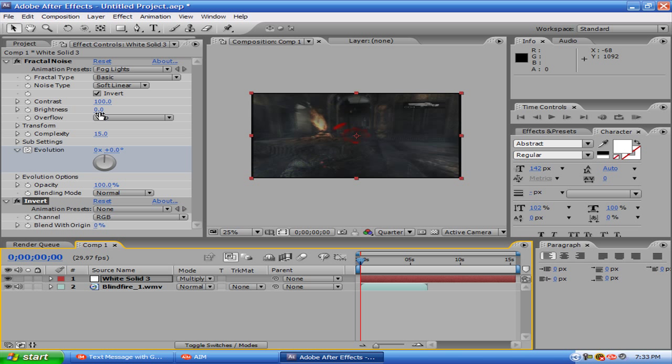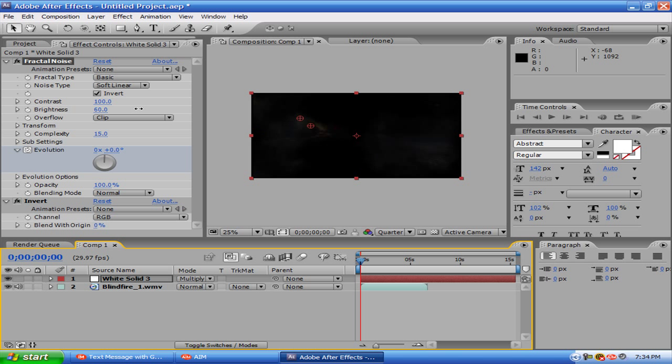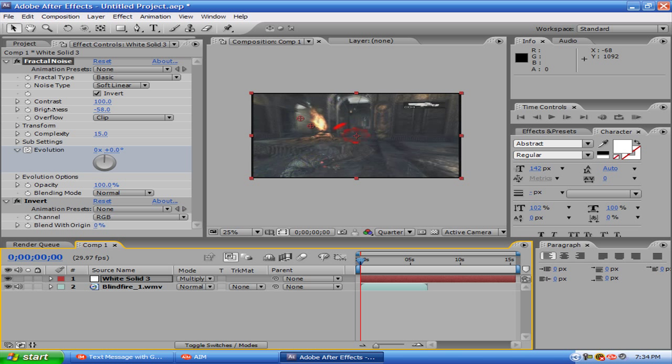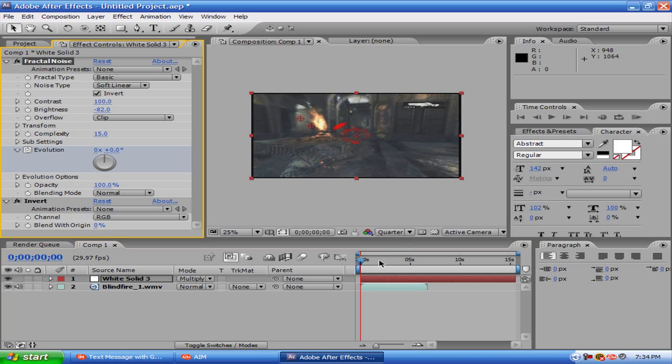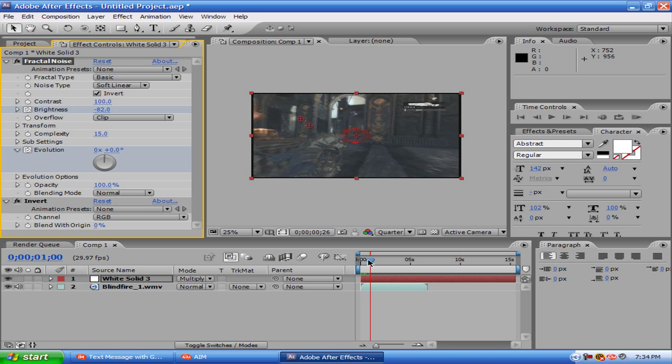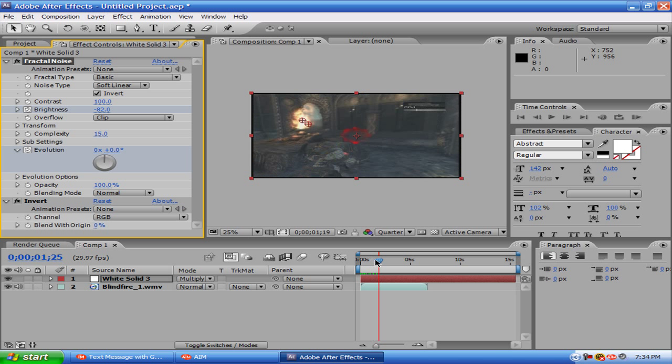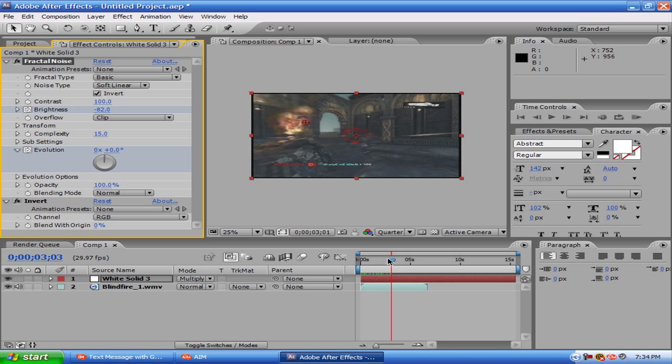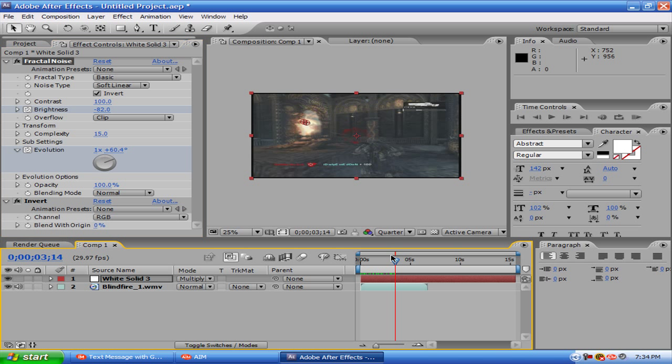Now what you want to do is you're going to want to bring up the brightness. I mean, bring down the brightness, my bad. I don't know, like, about there. Alright, now you want to keyframe it, and then you want to bring it to where you want it to fade out.